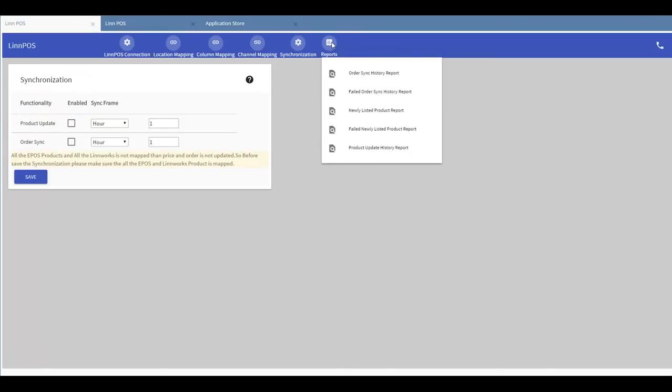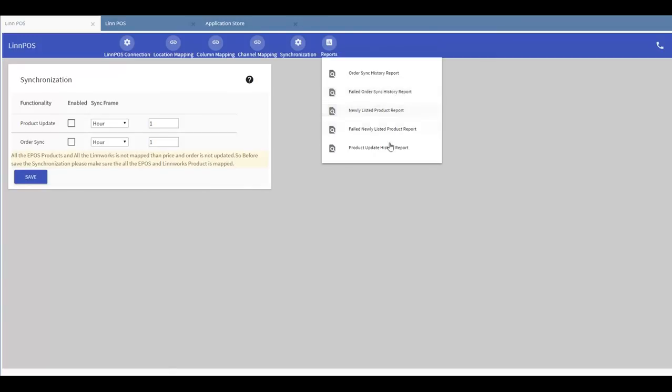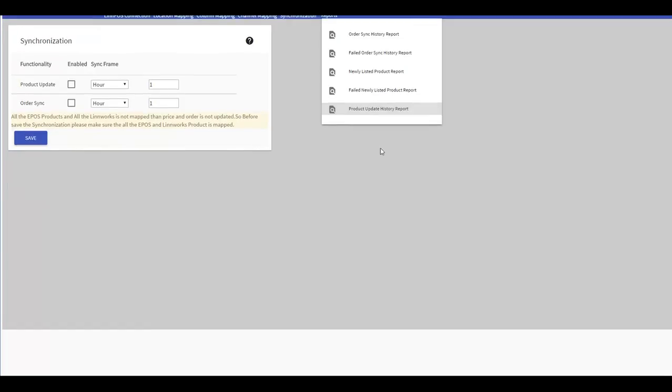Reports is where you can see a range of reports of your orders and product history. You can see reports of products which have been newly listed with Limpos as well as reports of products which have failed to be listed. This is the same for orders where you will be able to see a successful and failed order sync report. And reports can also be obtained from other updates that have been made. Over here.